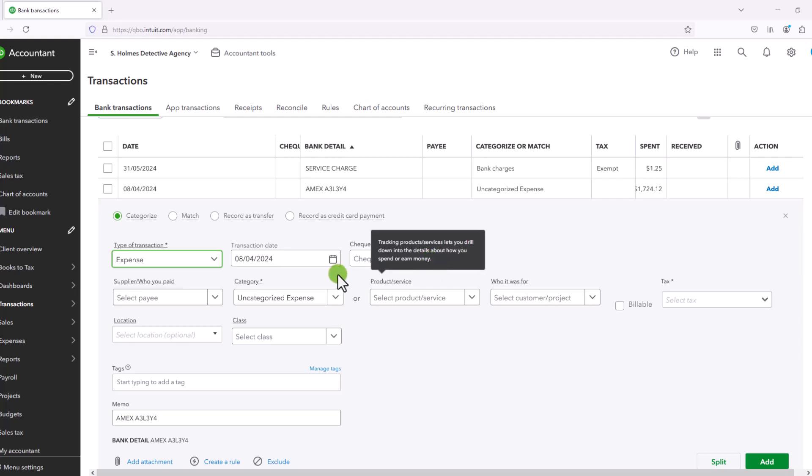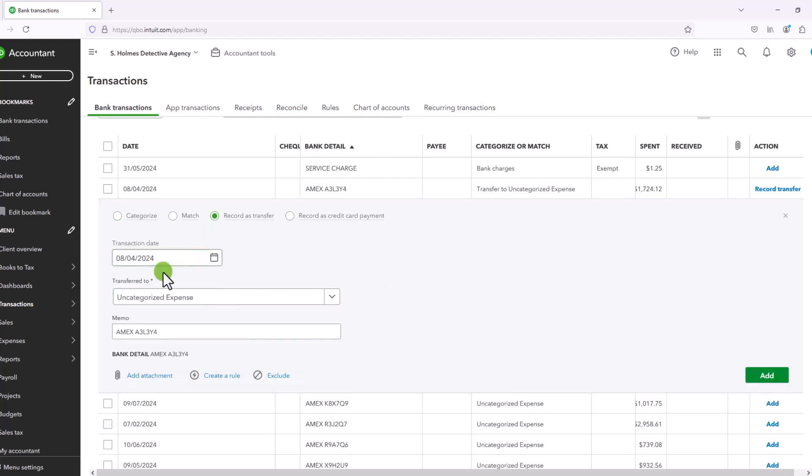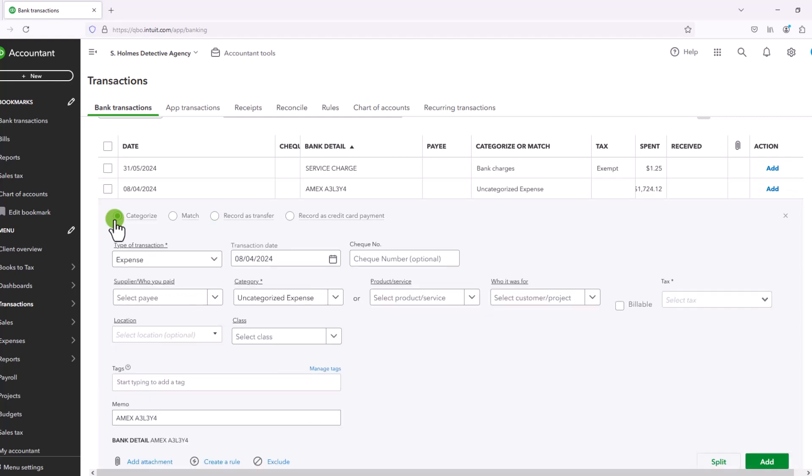The date, the check number again, who you pay. And you'll see in record as a transfer, that is not an option. Because again, you are just transferring from one account to another. So if you're transferring from your bank account to your savings account or to your credit card account, these are just internal transactions that don't require a payee.